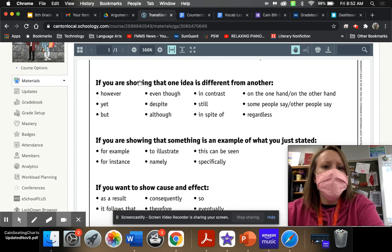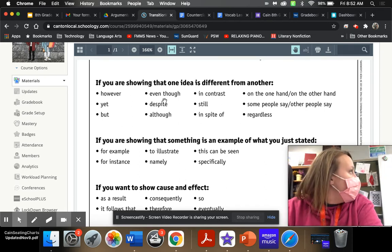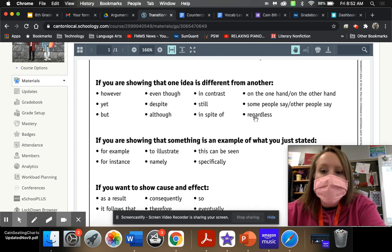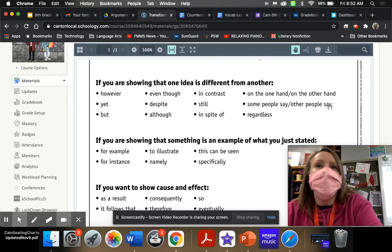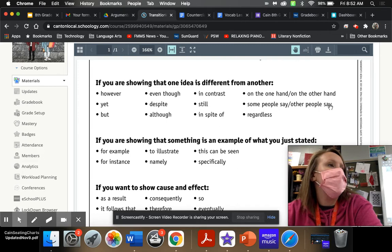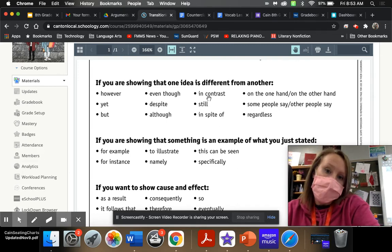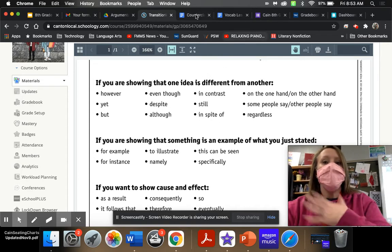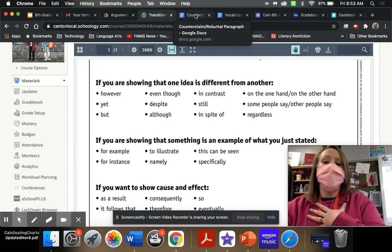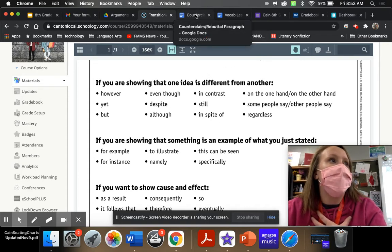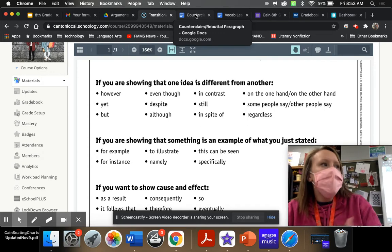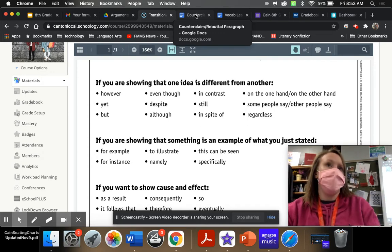So, if you are showing that one idea is different from the other, don't always use 'some people say' or 'other people say.' You want to switch it up, be a little different. You could say 'on the other hand,' 'in contrast.' You can say 'other people will say' — that's fine — but don't get stuck using the same transition words.